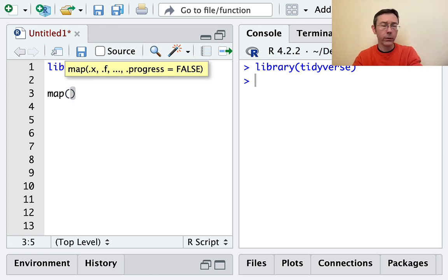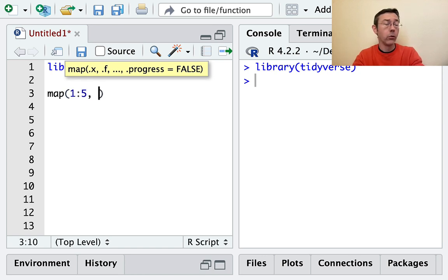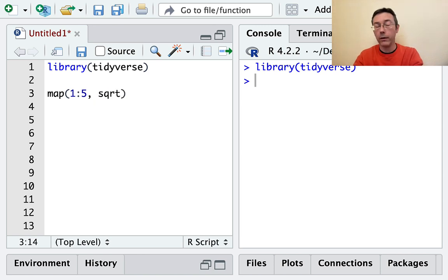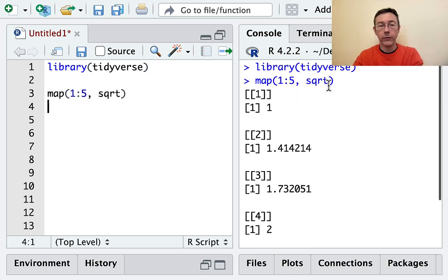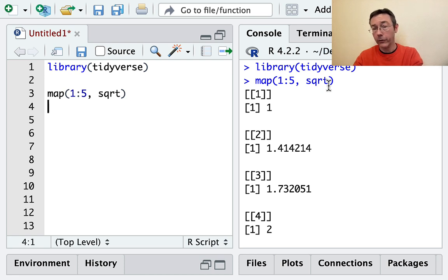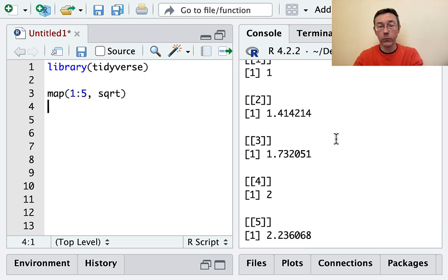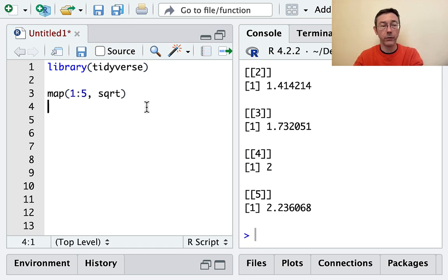The core workhorse function in purr is the map function. Map essentially does iteration for you - it'll work over vectors, lists, and data frames. Let's start with a simple vector. Let's take the numbers 1 to 5 and take the square root of every element. We got back a list with the square roots of 1, 2, 3, 4, and 5 in the five different positions.